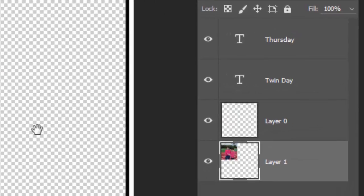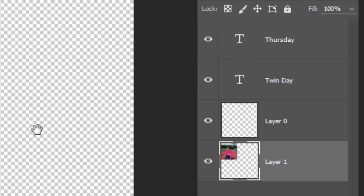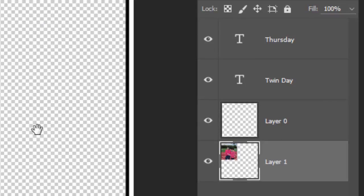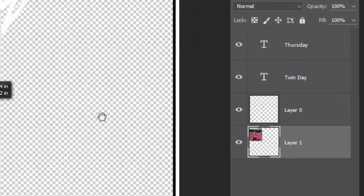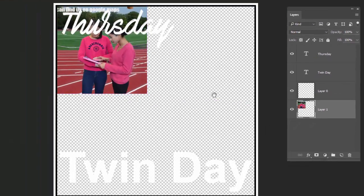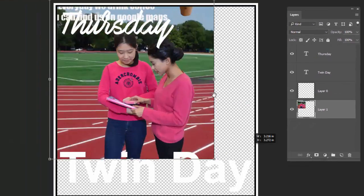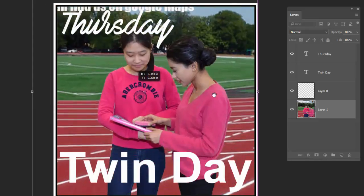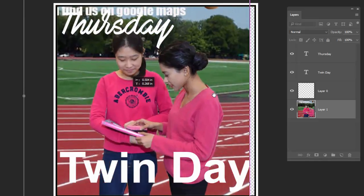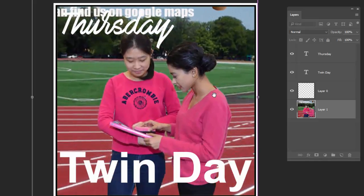In each PSD you can see there is a layer for the title of the day and then layer 0. Layer 0 is just the perimeter of the image that sets up the frame. For twin day, for example, we might do something like this — these two ladies are twinning.